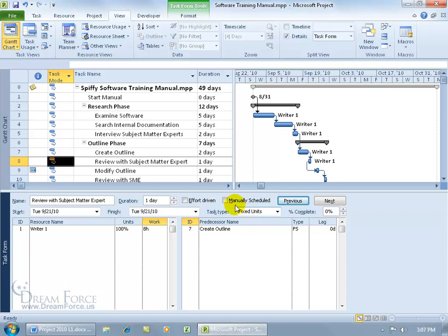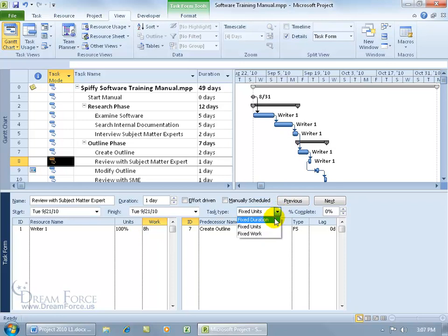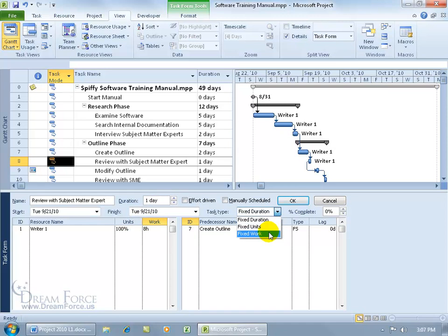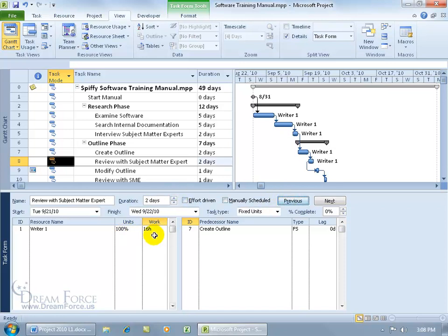What the task type does is determine what happens to two of the three time fields, with the option to keep one of the time fields unchanging — or fixed. By default in auto-scheduled mode, it's set to fixed units. So if you update the duration or the work, it won't change the units. You control that field so no change comes to it. Or you can say: when I update units and work, update the other one, but don't change the duration because it's fixed. And with fixed work, any changes to units or duration will update the other, but not the fixed work field. Going back to fixed units — if I change the duration to two days and click OK, it updates the work.